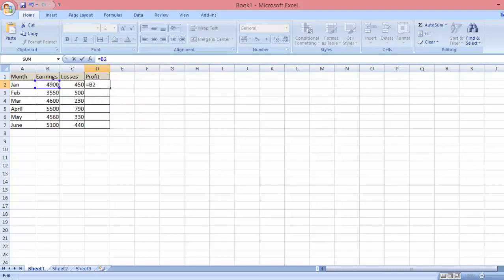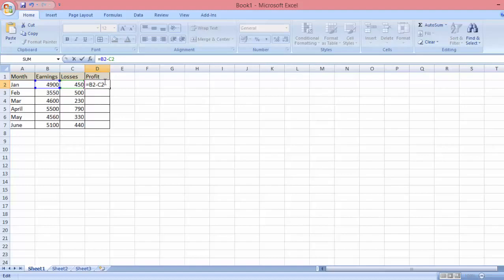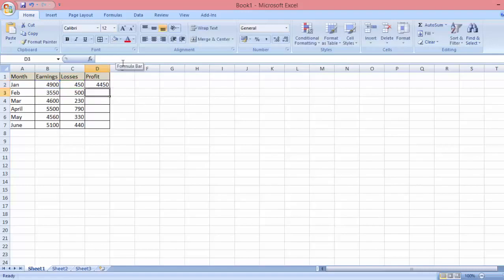The first number you're going to select is in column B — the number 4900 — followed by the subtract sign, and then you put the column for the number that needs to be subtracted. So in this example we're going to subtract 450 from 4900, in other words 4900 minus 450, so the formula is B2 minus C2.